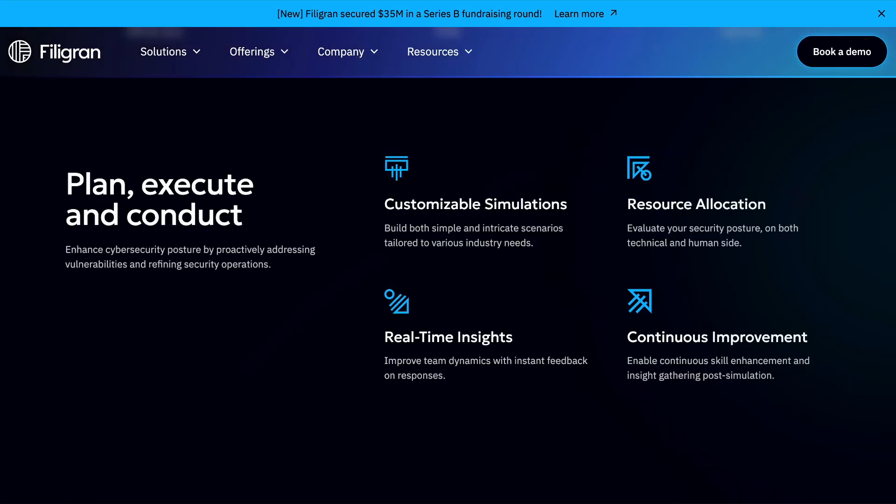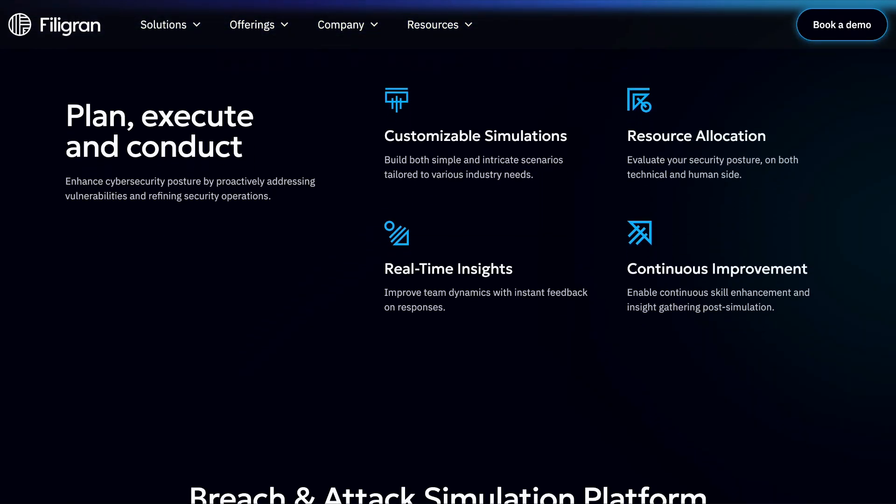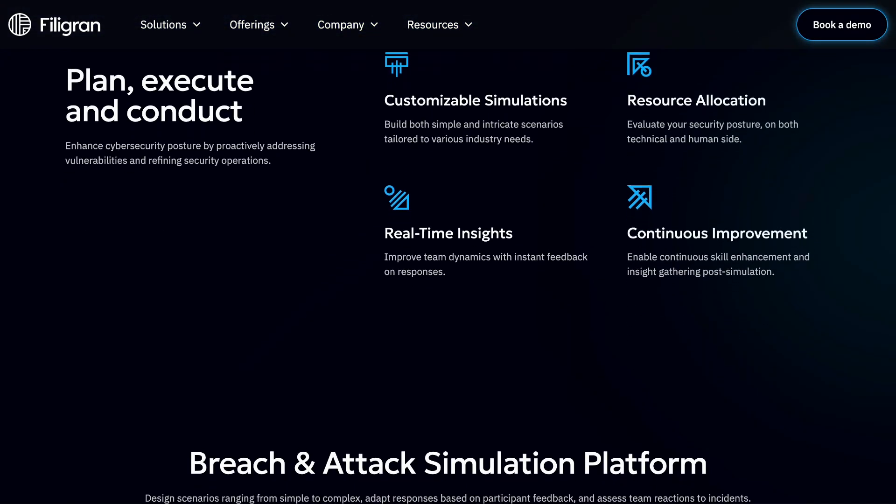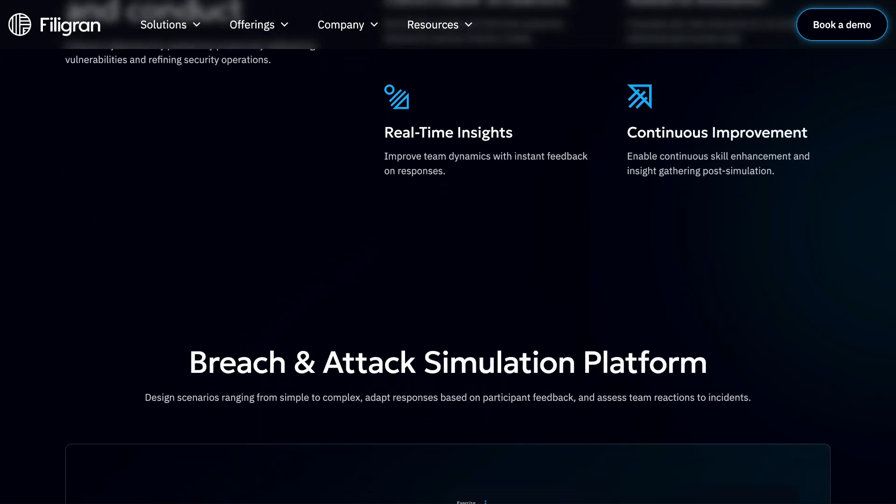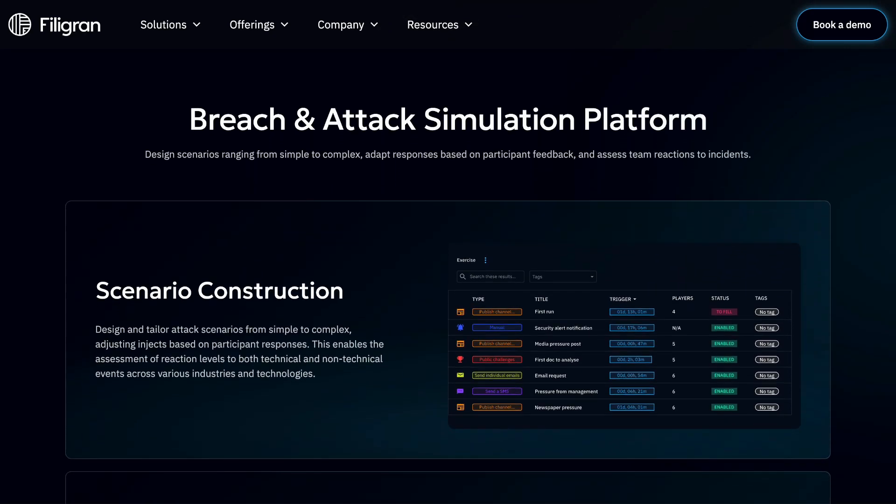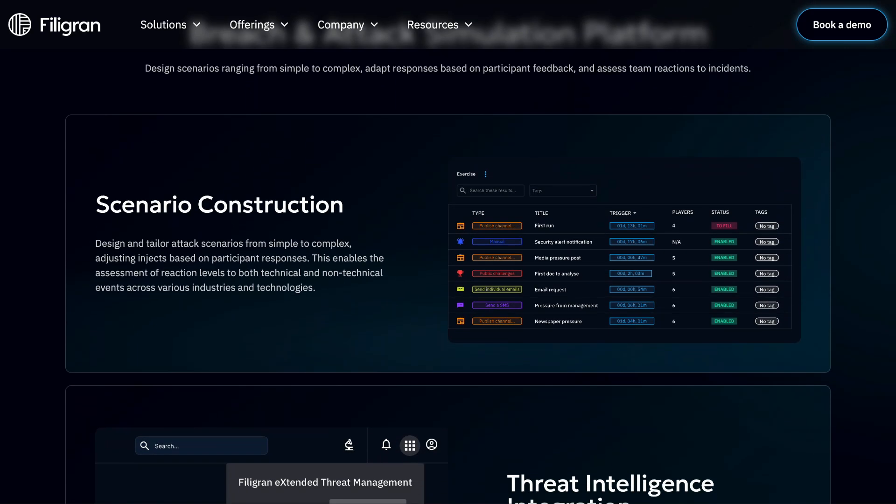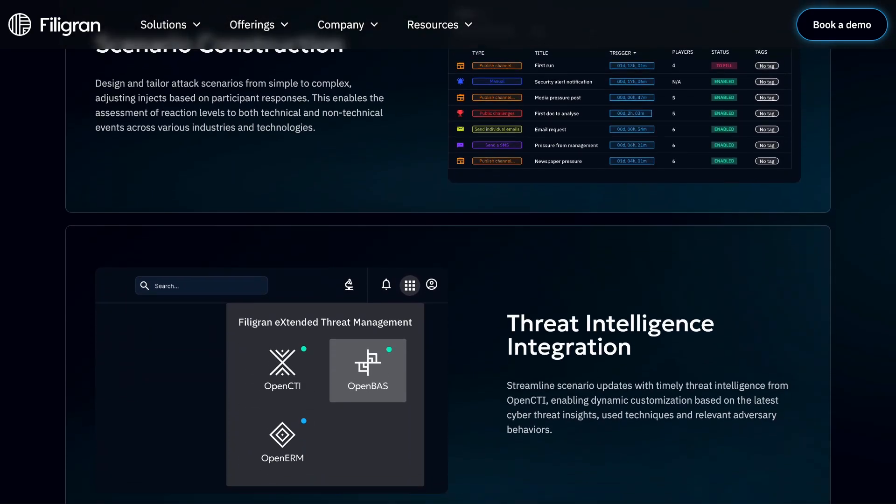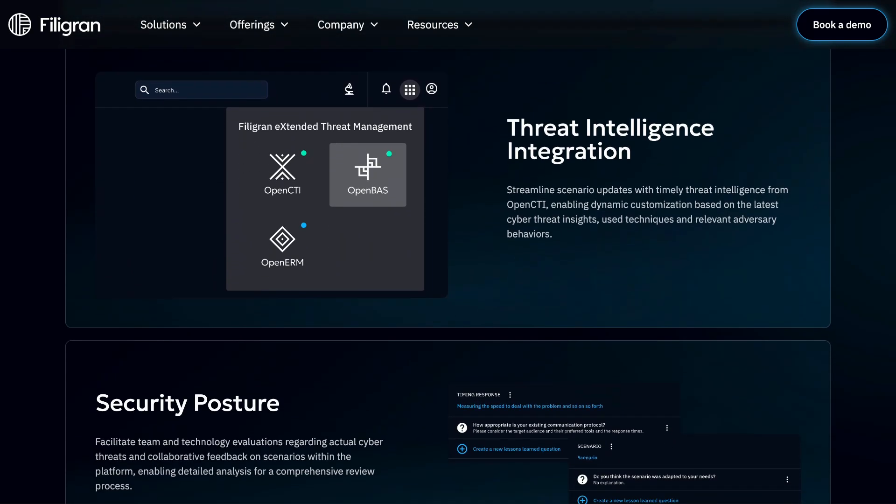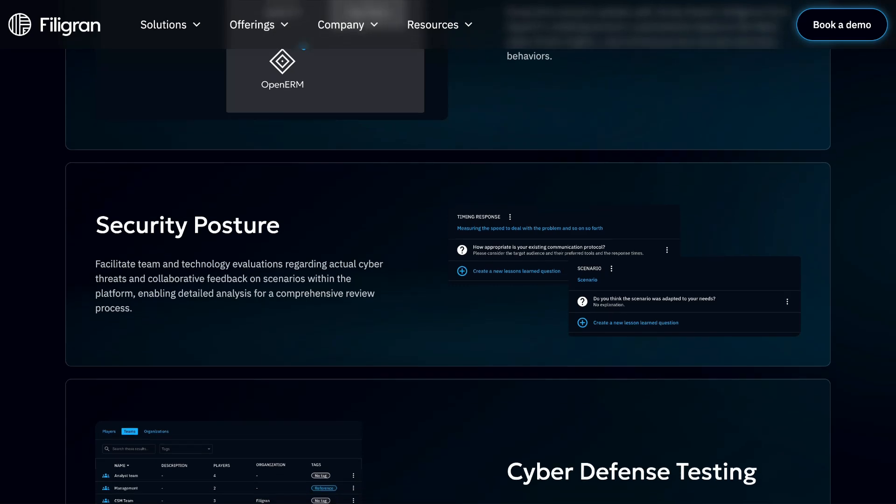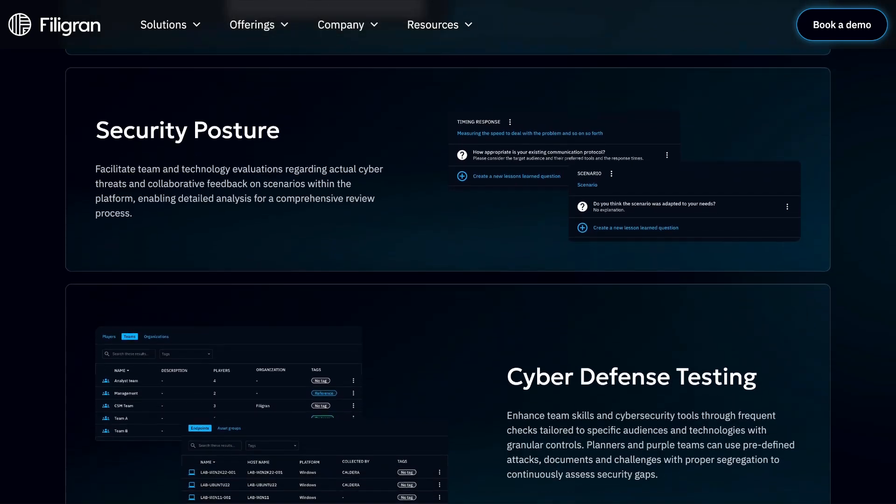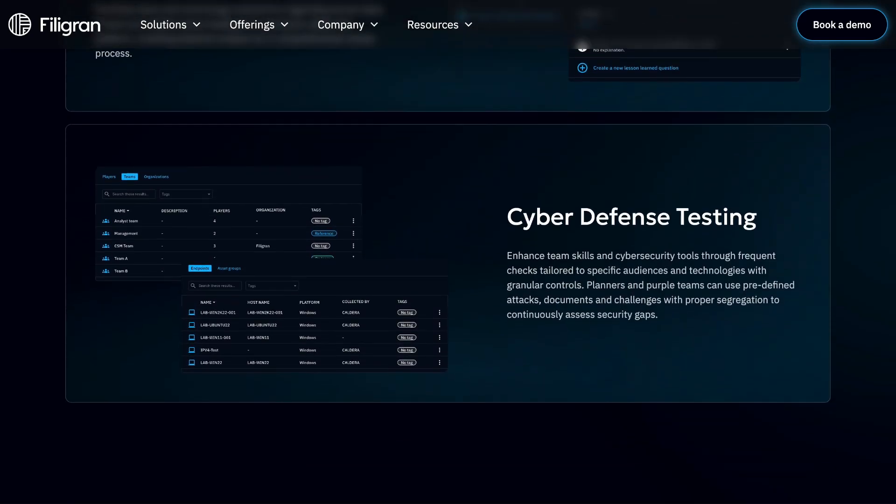OpenBAS, developed by Filigran, is an open-source breach-and-attack simulation platform that enables you to plan, schedule, and conduct cyber-adversary simulation exercises and tests. The goal of the platform is to validate the effectiveness of the security tools and procedures that are currently protecting your organization.